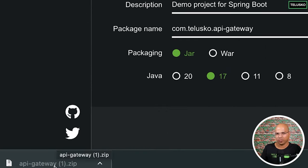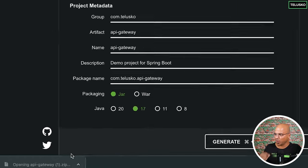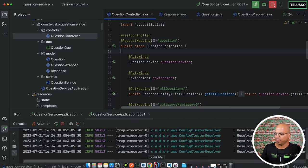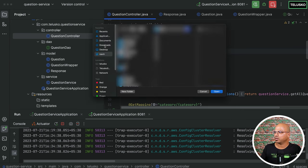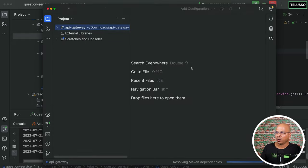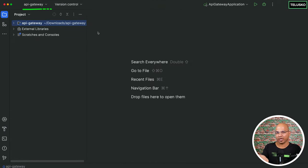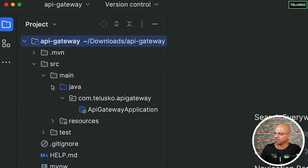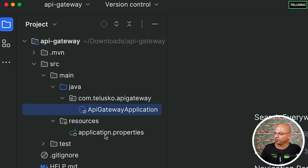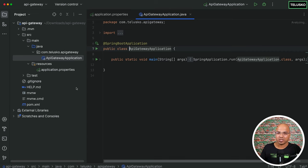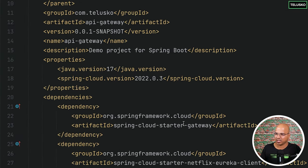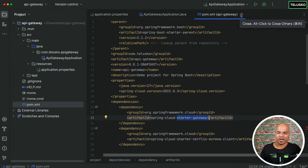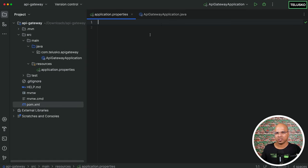Download the project — you can see we got api-gateway. Let me unzip it and open it in IntelliJ IDEA. After unzipping, opening the project — and there you have your API Gateway. In the source folder under Java we have the ApiGatewayApplication file, and under resources we have application.properties which is currently empty. That's your project. Now, by default this will run on port 8080 which is already taken, so we need to make some changes.